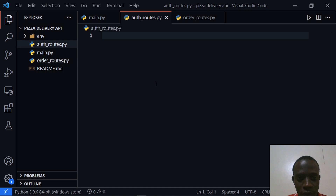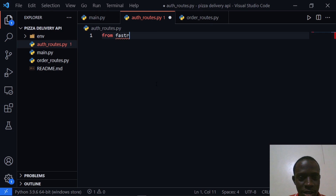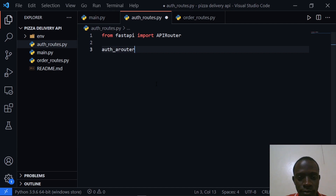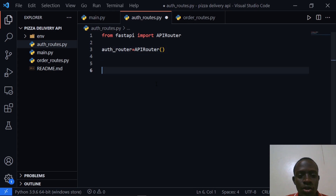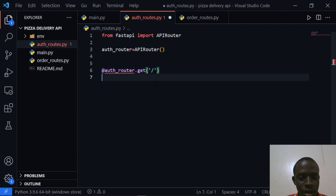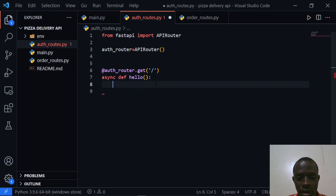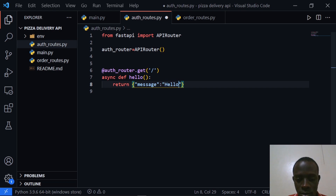To do that I'll come to auth_routes.py and use the APIRouter class from FastAPI. I'll import the APIRouter class, and each router is going to be an instance of this APIRouter class. I'll start by creating the auth router — auth_router = APIRouter(). I'll add a GET route using @auth_router.get() and then create an async function. This will be our testing route and it's simply going to return a message with hello world.